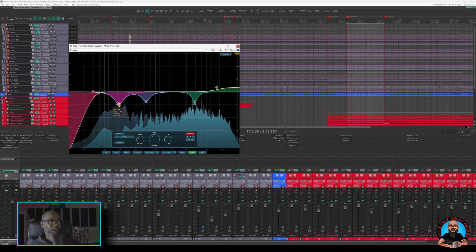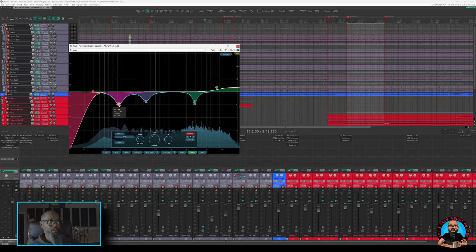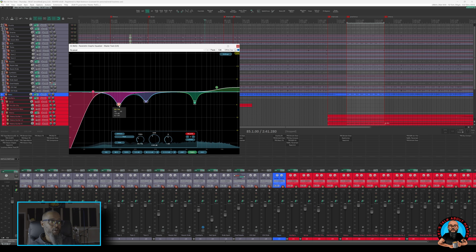Again, my primary function in the use of this EQ curve was to help clear out some mud, and take a little bit of the low end out of the guitars to make more room for the bass.